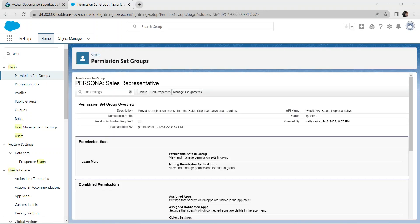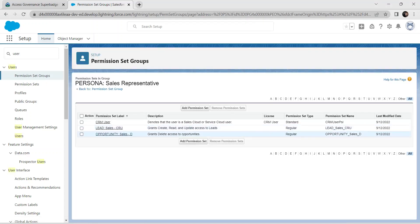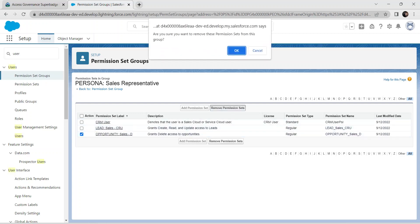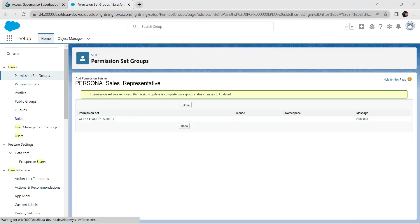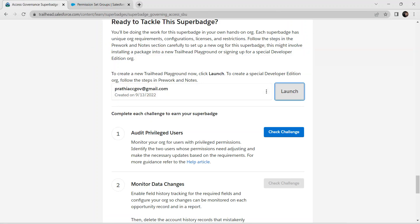Now we are going to delete from this permission set group. Go to Permission Sets in Group, select the Opportunity checkbox, click Remove Permission Sets, and click OK twice. Then click Done. That's all for our first challenge — let's verify it now.